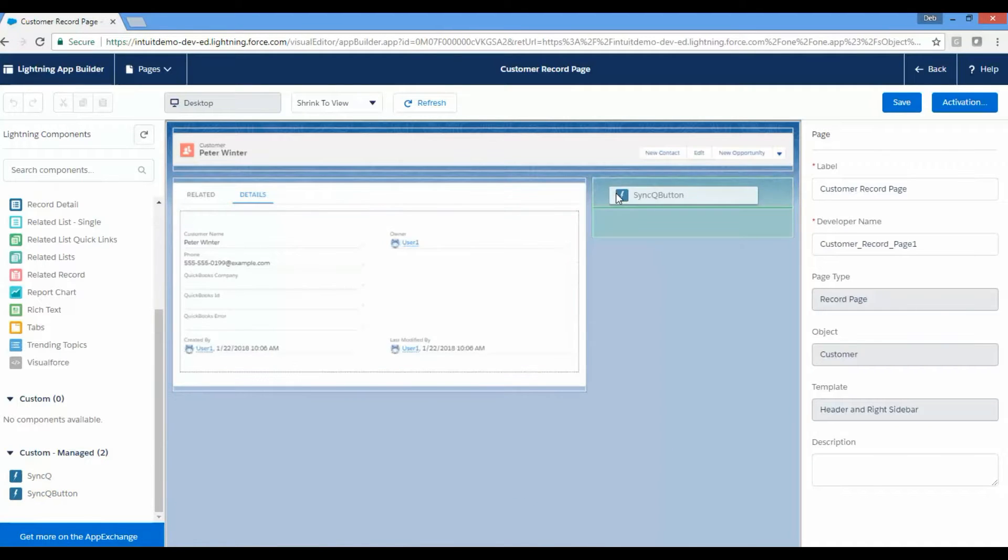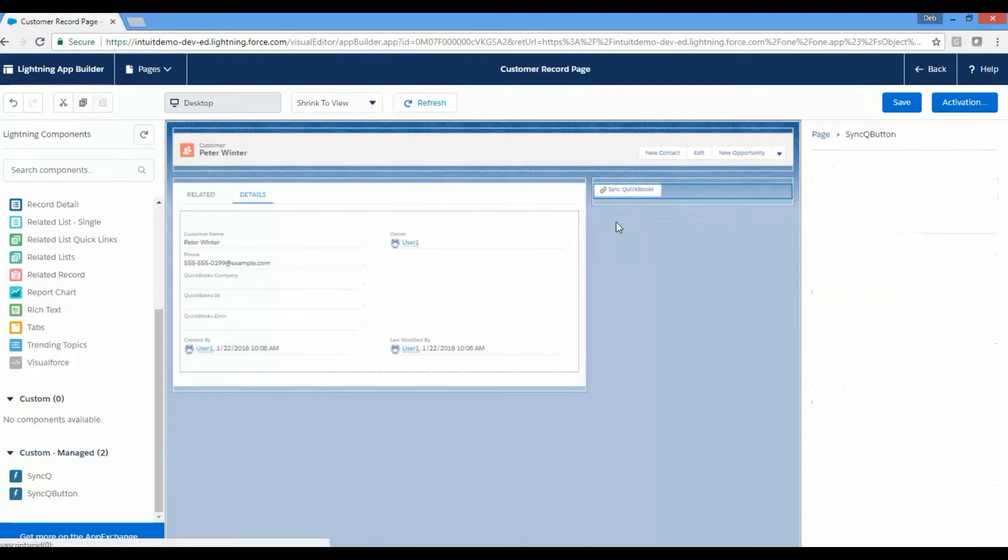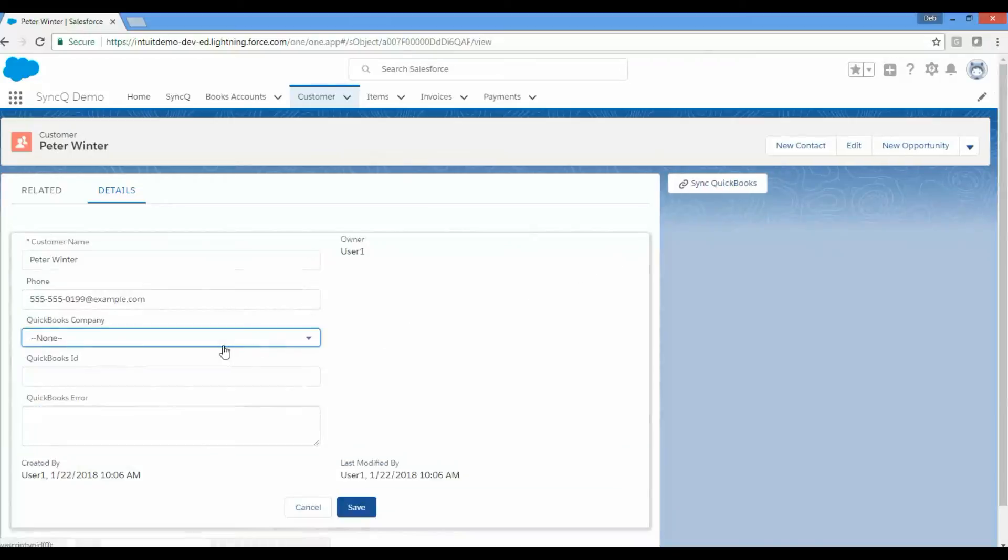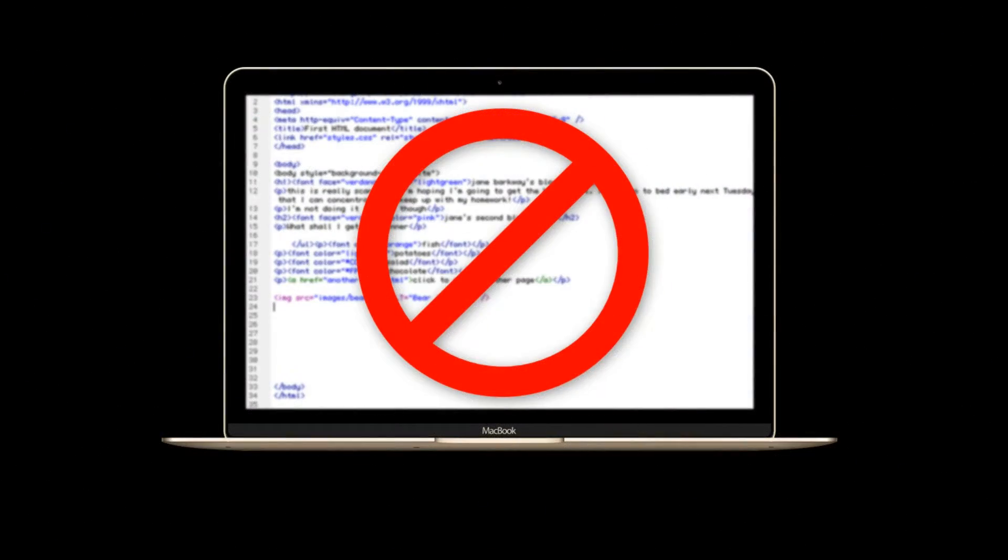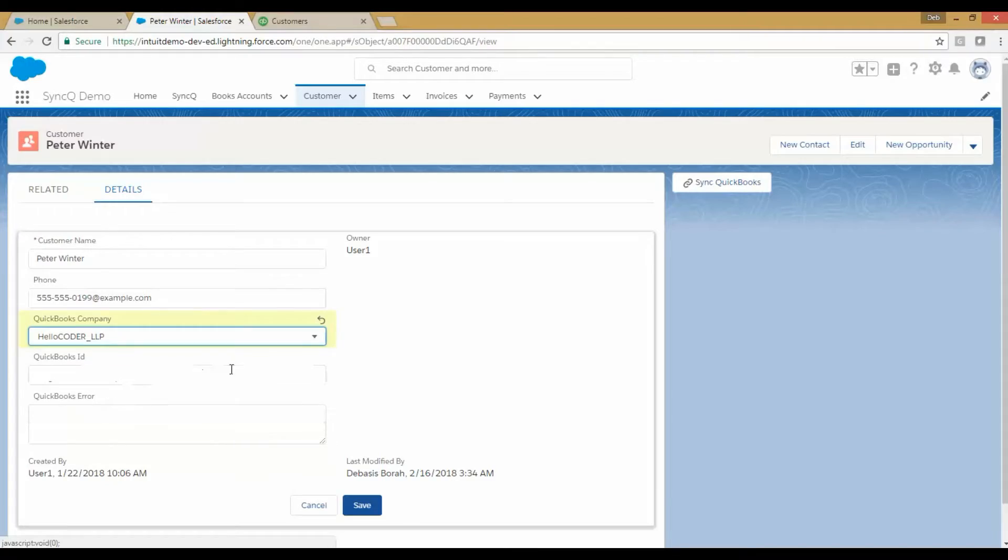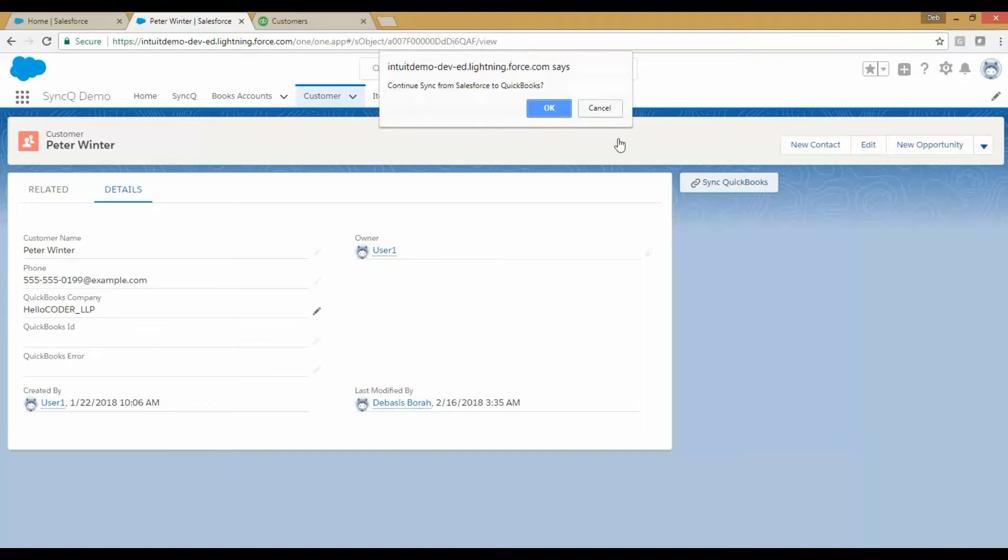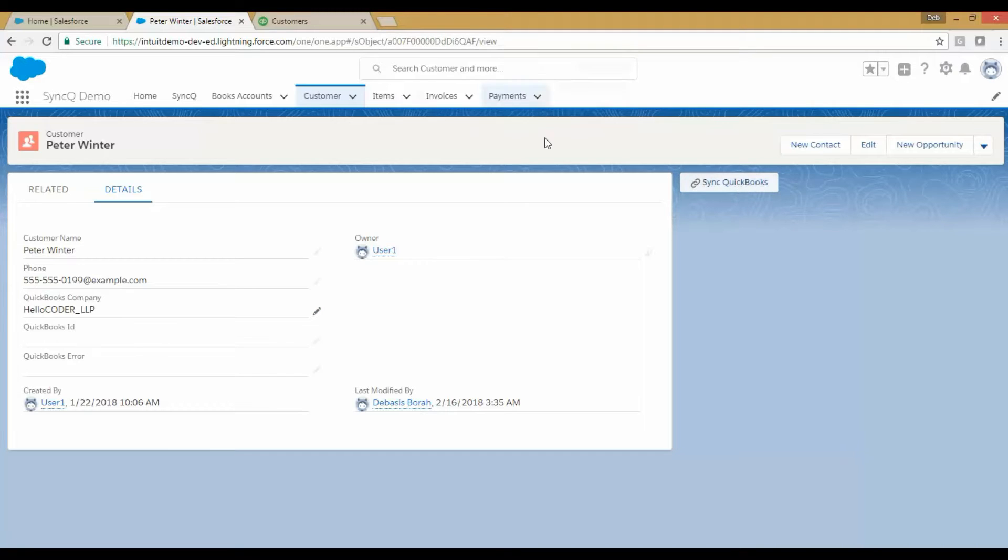Add SyncQ Button Lightning component to your record page. You are all set now to sync your highly customized Salesforce data without any custom coding. To sync your data, select the company you want to sync and just click the SyncQ button.